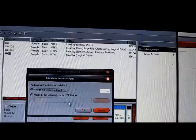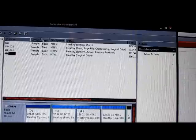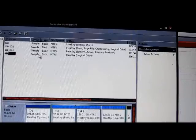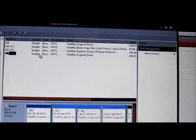I'm going to do it again for one more drive, which is E here. Right-click, Change Drive Letter and Paths, just remove.